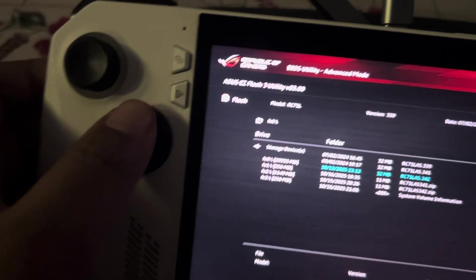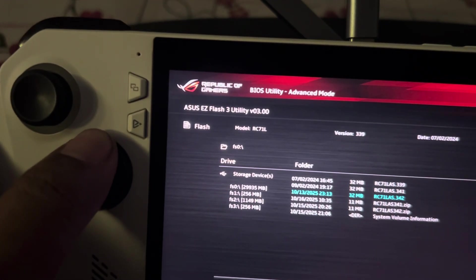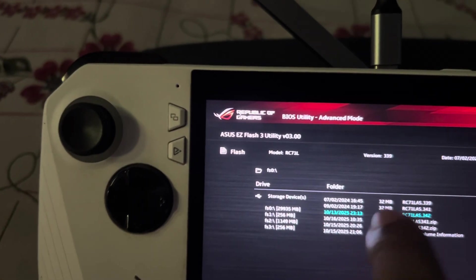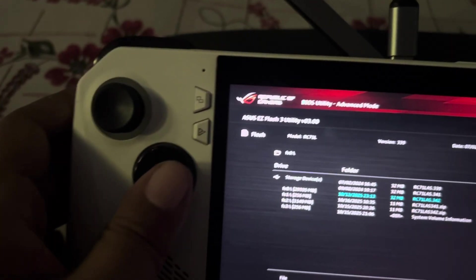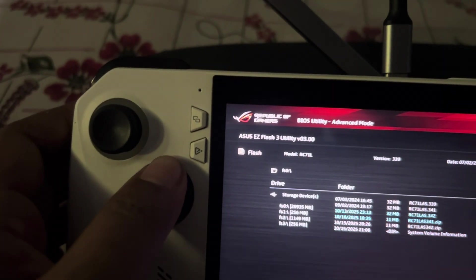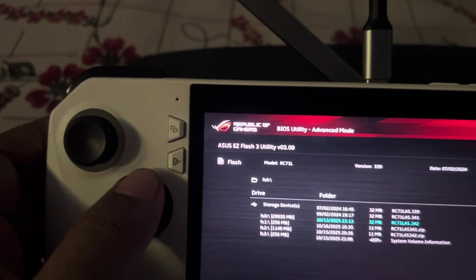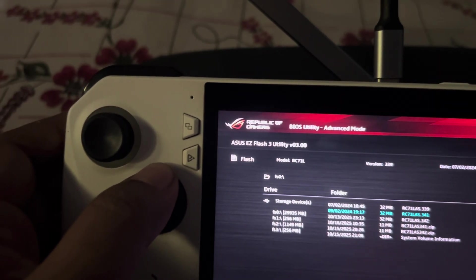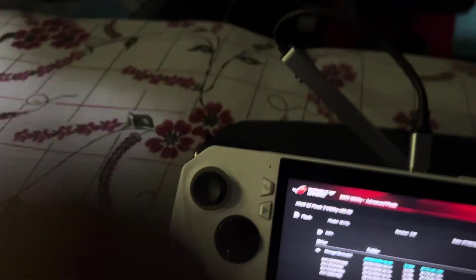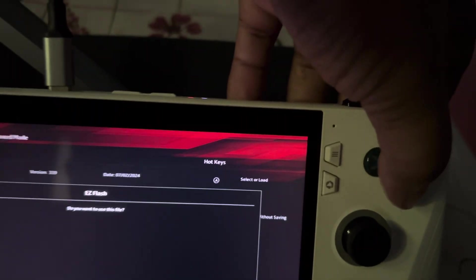Now over here, I was at version 342 which didn't work. It's showing the storage device of the FAT32 version. In this storage I have all these files. 342 didn't work for me, 341 didn't work, 339 worked. So I will go to this version and press this.